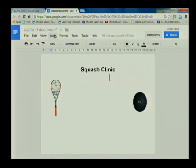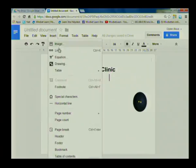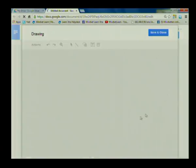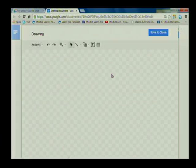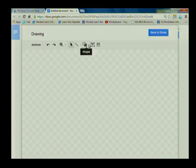We're going to go into the Insert menu to insert a drawing. As soon as we click on that we get another dialog box that appears on screen — this is our canvas with which we can draw pictures and drawings that can go into our Google Doc.